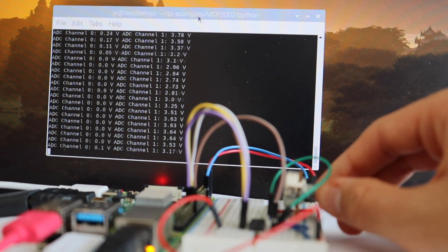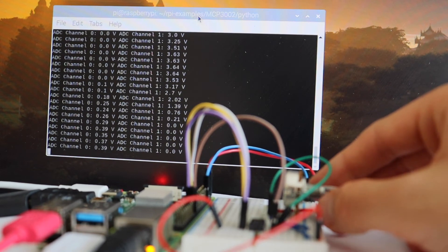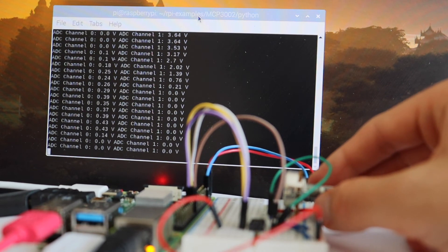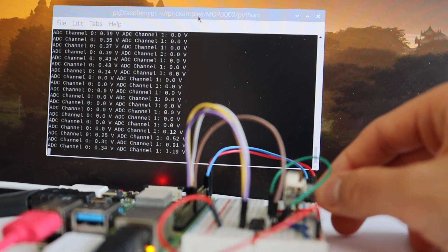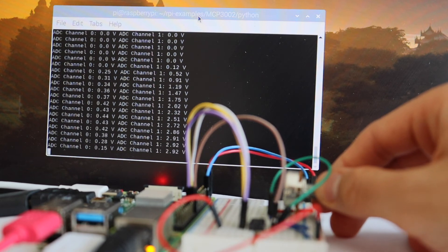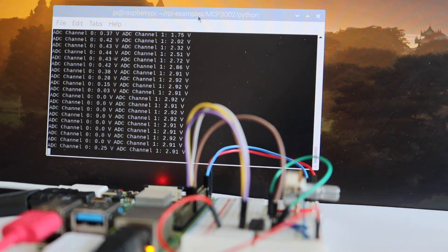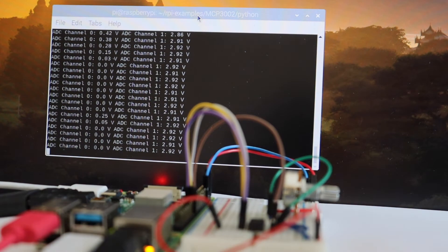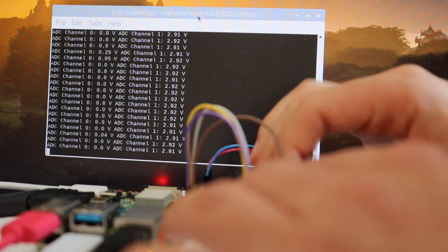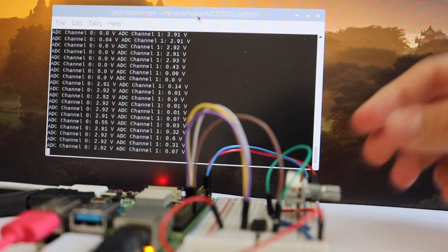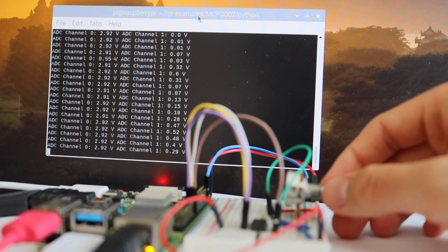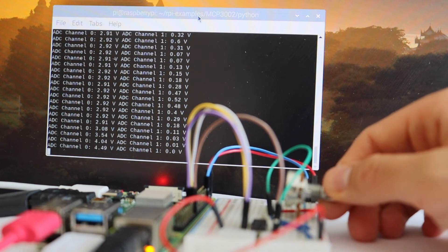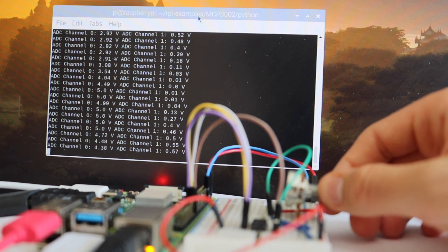The potentiometer is an analog device that acts as a variable resistor. I'm using a 10k potentiometer and I recommend you to use the same value if you're doing the same experiment. As you can see in the video, when I move the potentiometer, the value read by the Python script changes between zero and five volts.